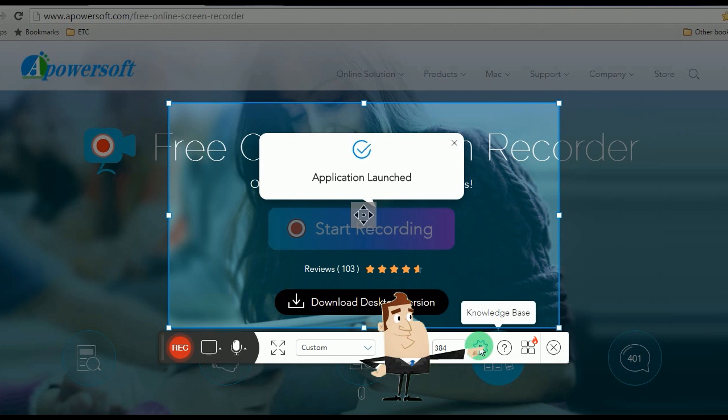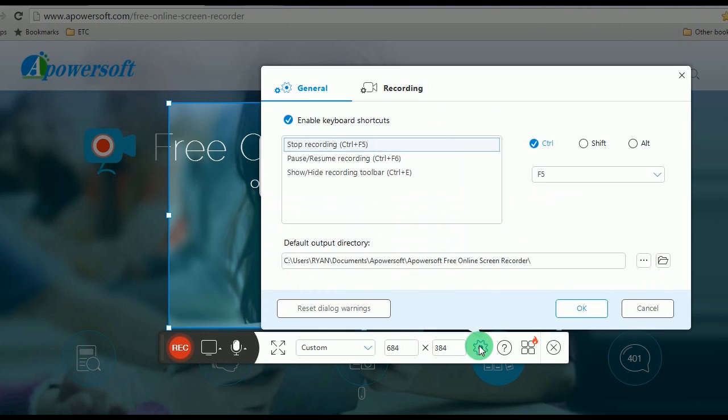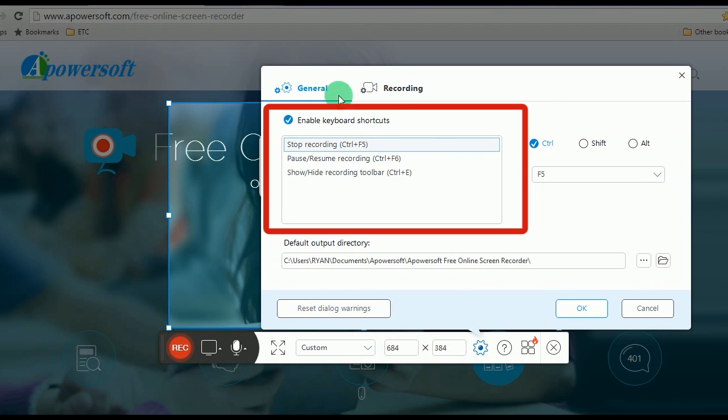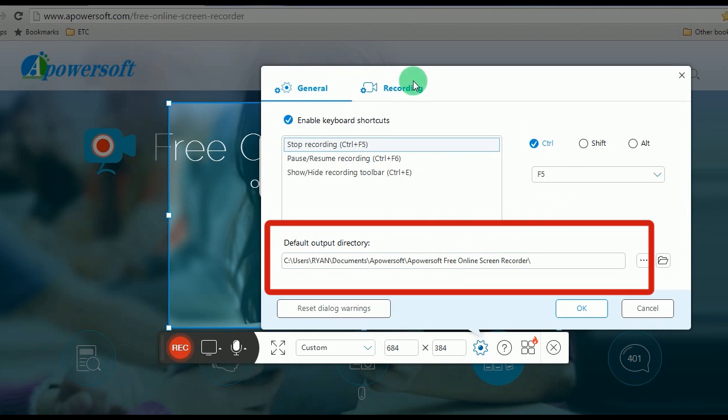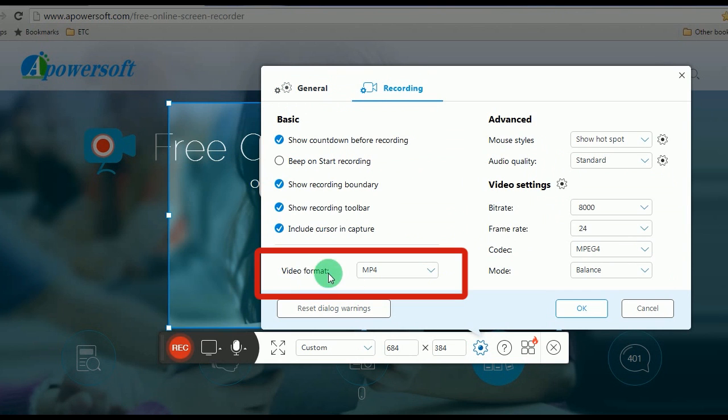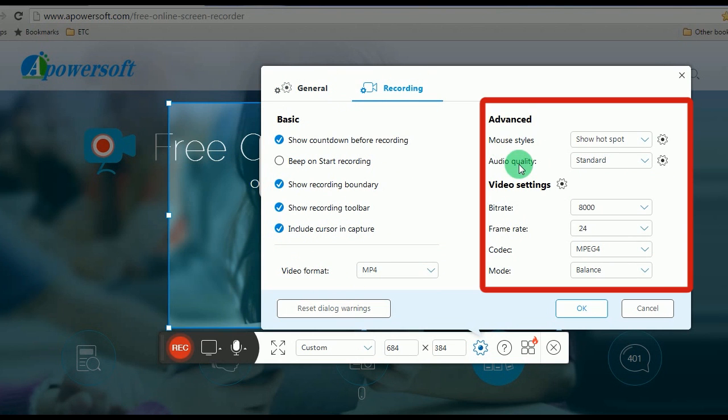Step 3, configure settings by going to Settings and set the hotkeys, output folder, video format, audio quality, etc.